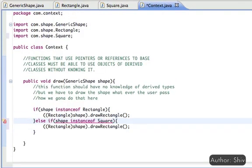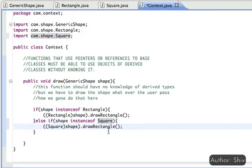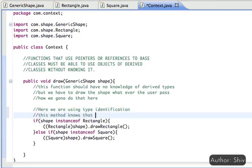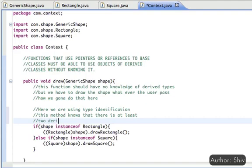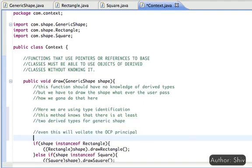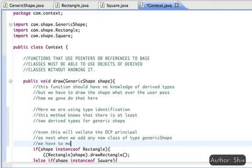Similarly for the Square. Here we are using runtime type identification, and this method knows that at least two implementations of the base class GenericShape exist. This approach also violates the Open/Closed Principle, because when we add a new shape, we have to open the Context class and modify the function.